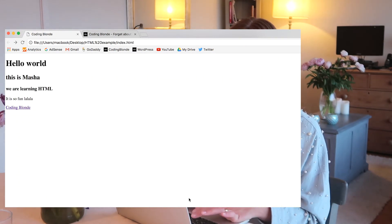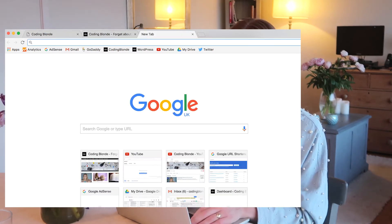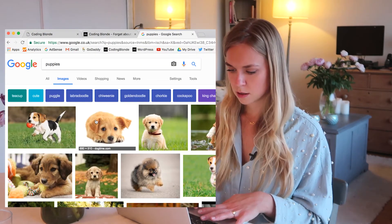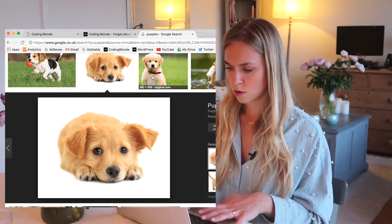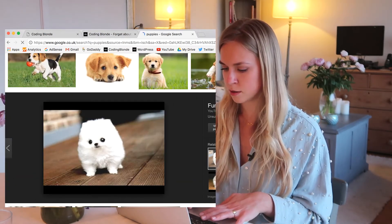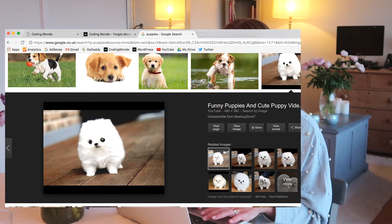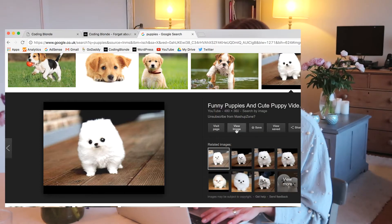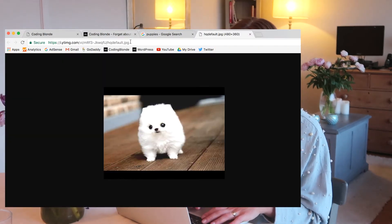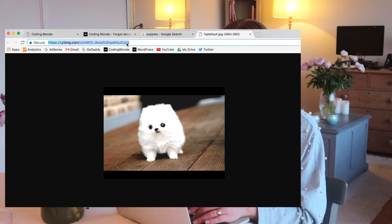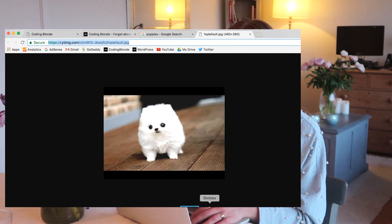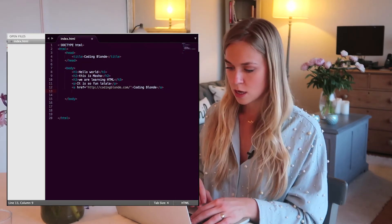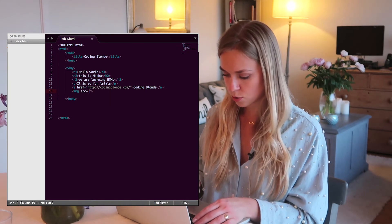For the sake of this example, let's add a picture. Let's search for puppies. Cute puppies. This one's cute. No, this one's cuter. No, look at this fluff ball. Okay, we have to get this one. So view image. And then you have a URL address here. Which is how we're actually going to add the image. And this is what we're going to do.